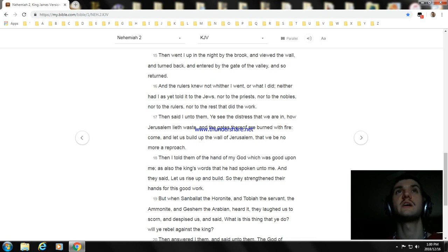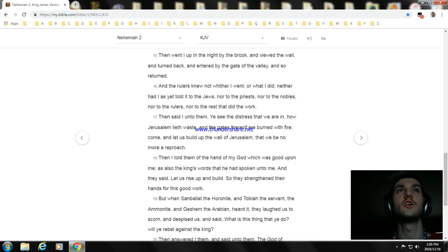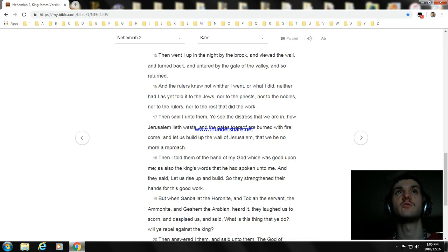And the rulers knew not whither I went, or what I did; neither had I as yet told it to the Jews, nor to the priests, nor to the nobles, nor to the rulers, nor to the rest that did the work.